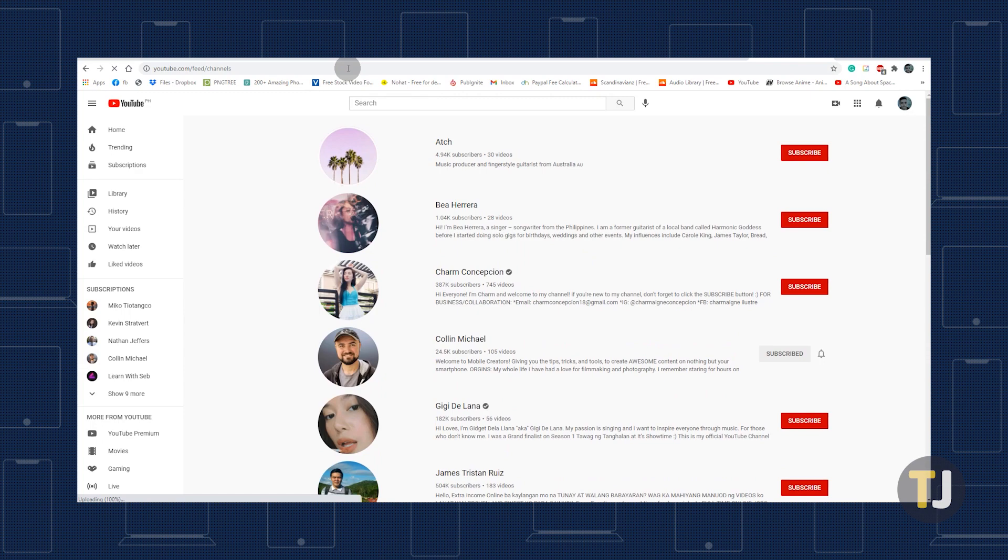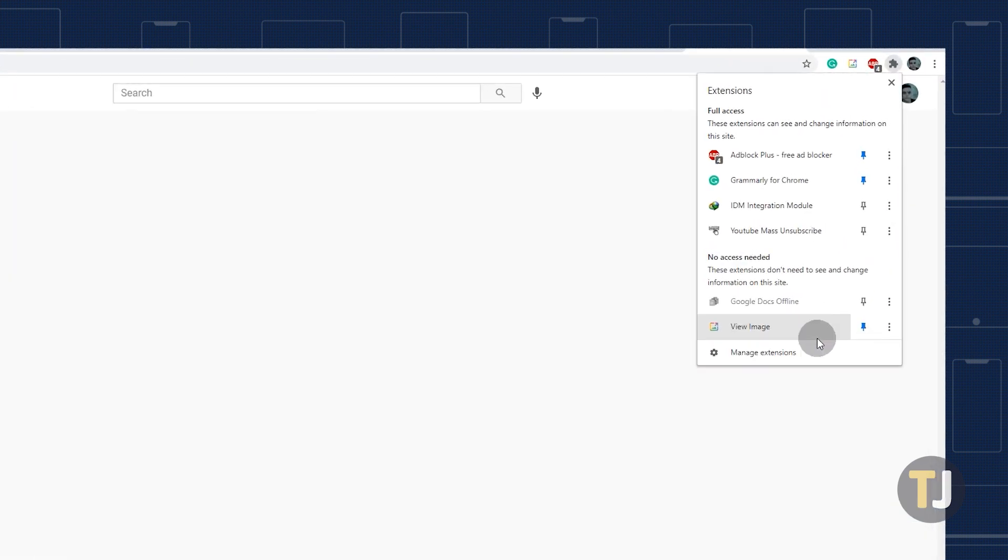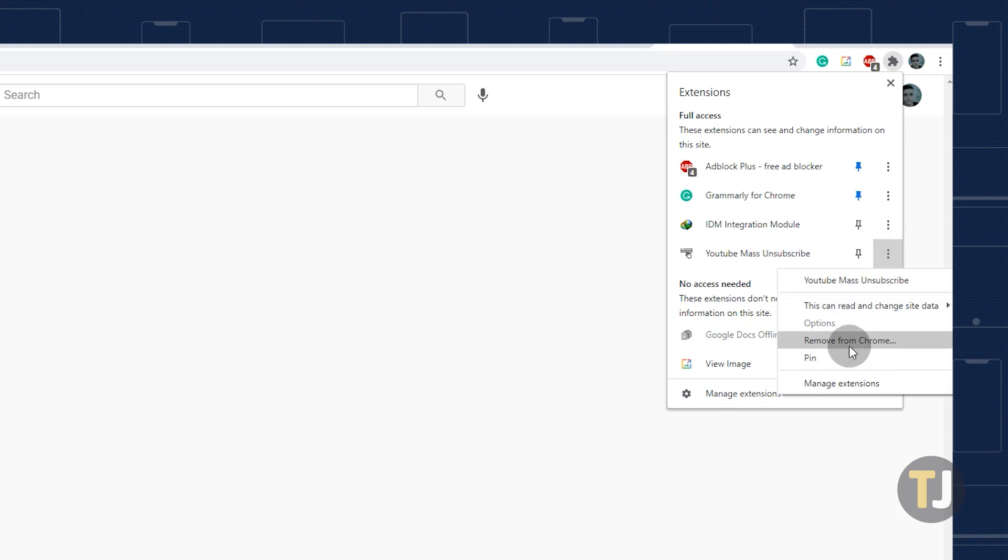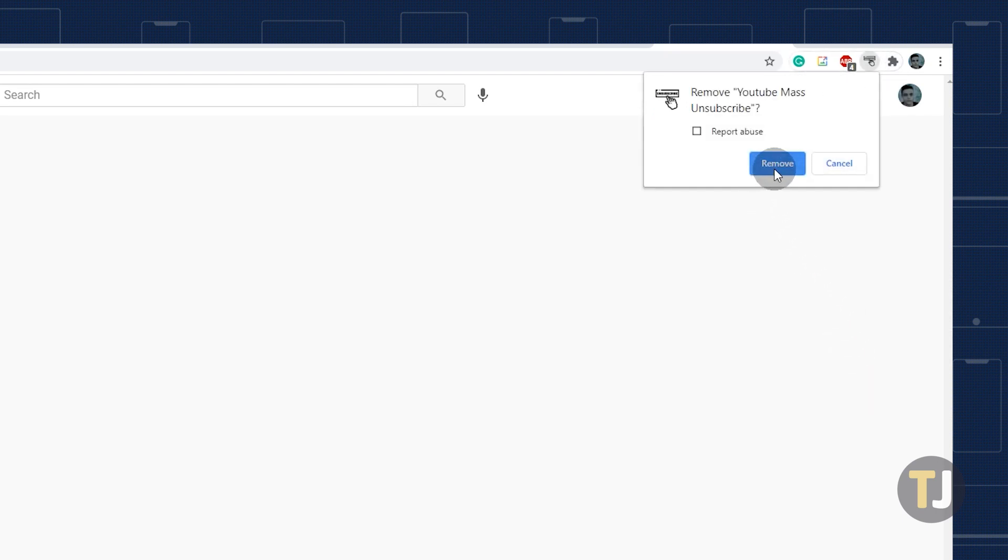Once you've finished unsubscribing, remove the extension from Chrome by clicking the extensions icon in the top right corner, clicking the menu icon next to the extension, and selecting remove.